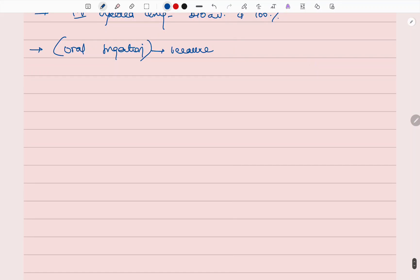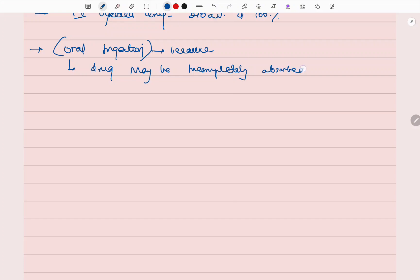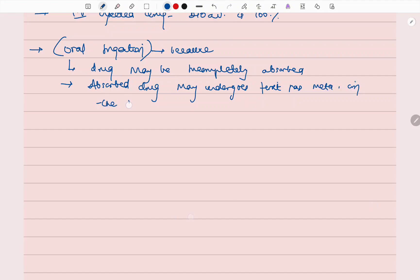Because the drug may be incompletely absorbed, or the absorbed drug may undergo first-pass metabolism in the intestinal wall and liver.